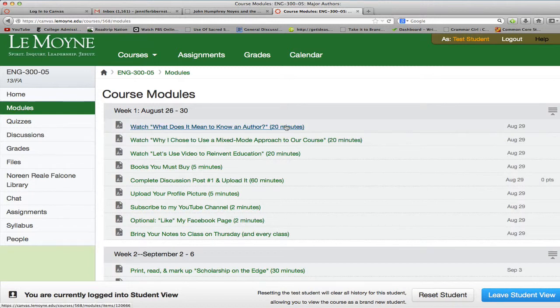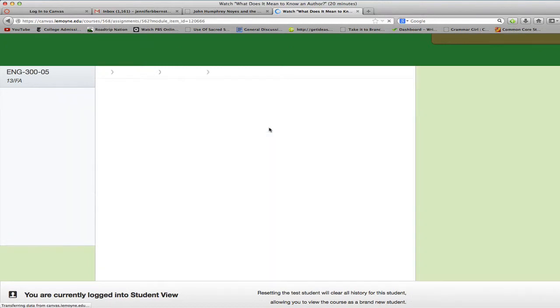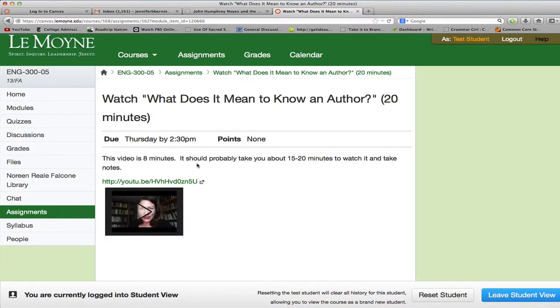In class, our first day, I'm actually going to talk about what it means to know an author. It's essentially the in-person version of this video, but if you missed something or needed to capture certain notes, I've got it in video form for you to watch. You click on here and you'll see the video itself is eight minutes long, but it should probably take you about 15 to 20 minutes to watch it if you're taking notes — which you really do need to do. Take the notes. All you have to do is click here and it'll open up to the video.